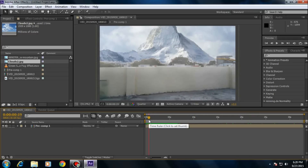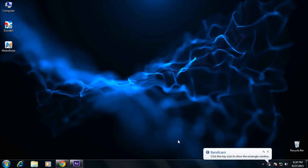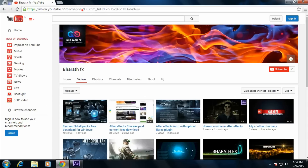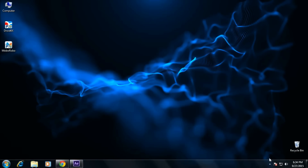This is how to remove the background without using a green screen — the background color should be uniform and no other colors added in between. I hope you enjoyed this tutorial. If you want any After Effects templates or VFX tutorials, please leave a comment, and like and subscribe to my channel for more tutorials. Thank you for watching!